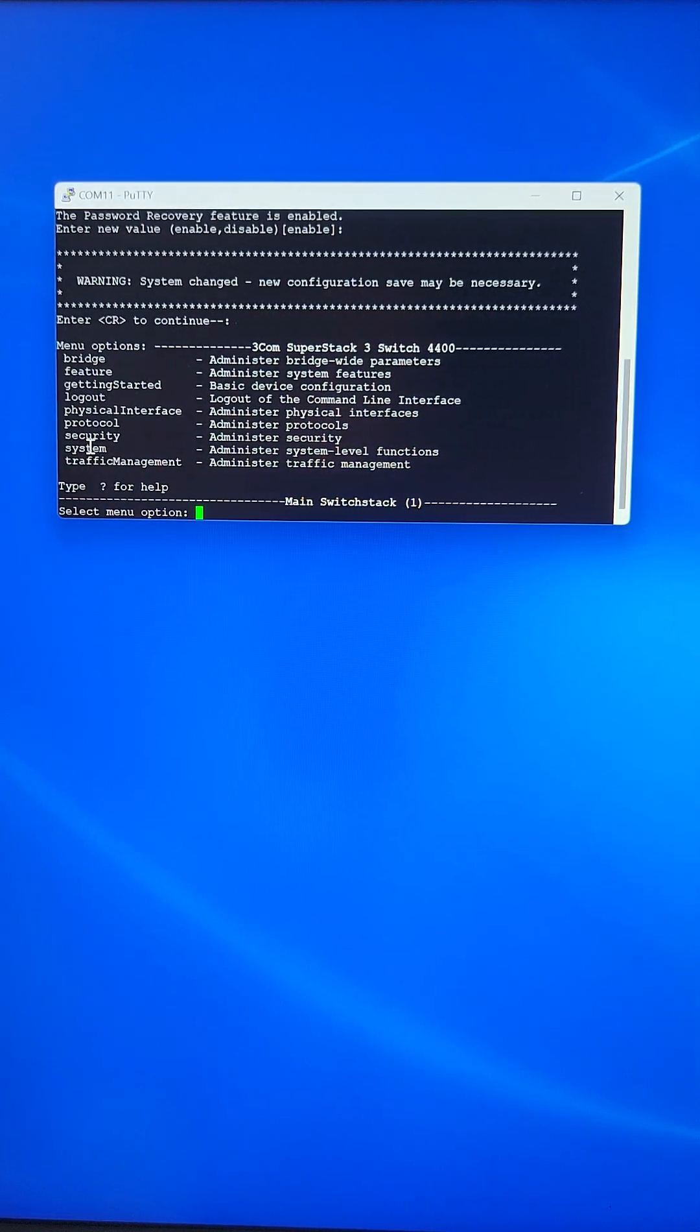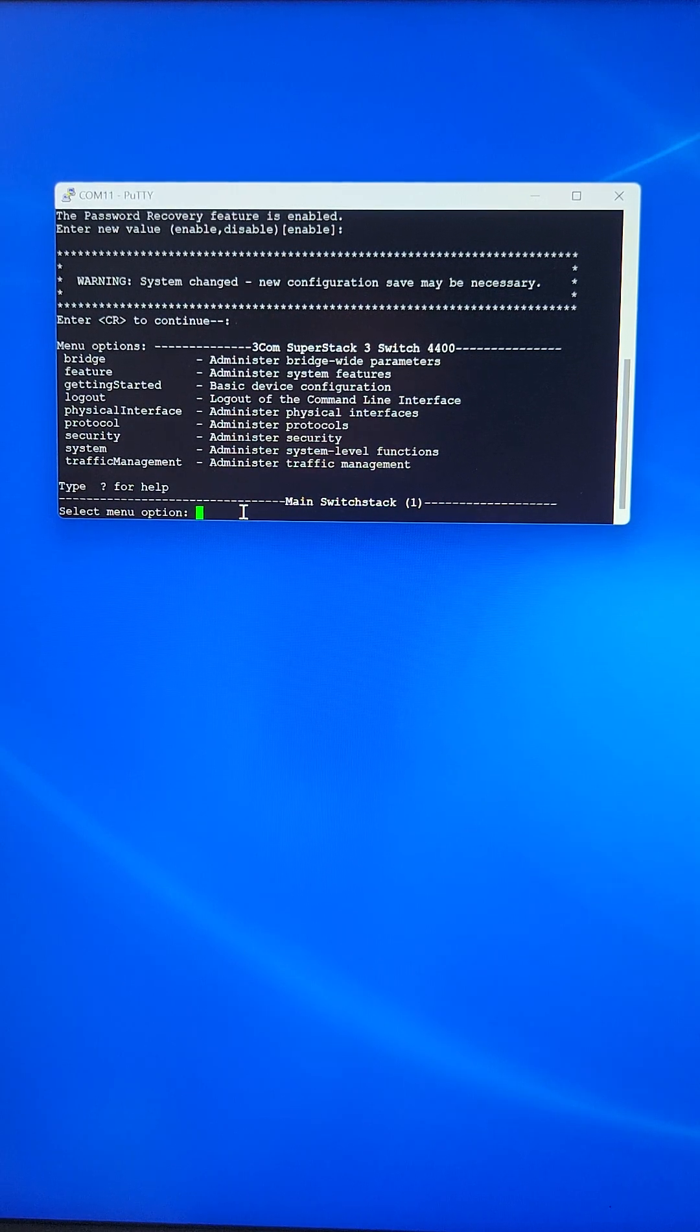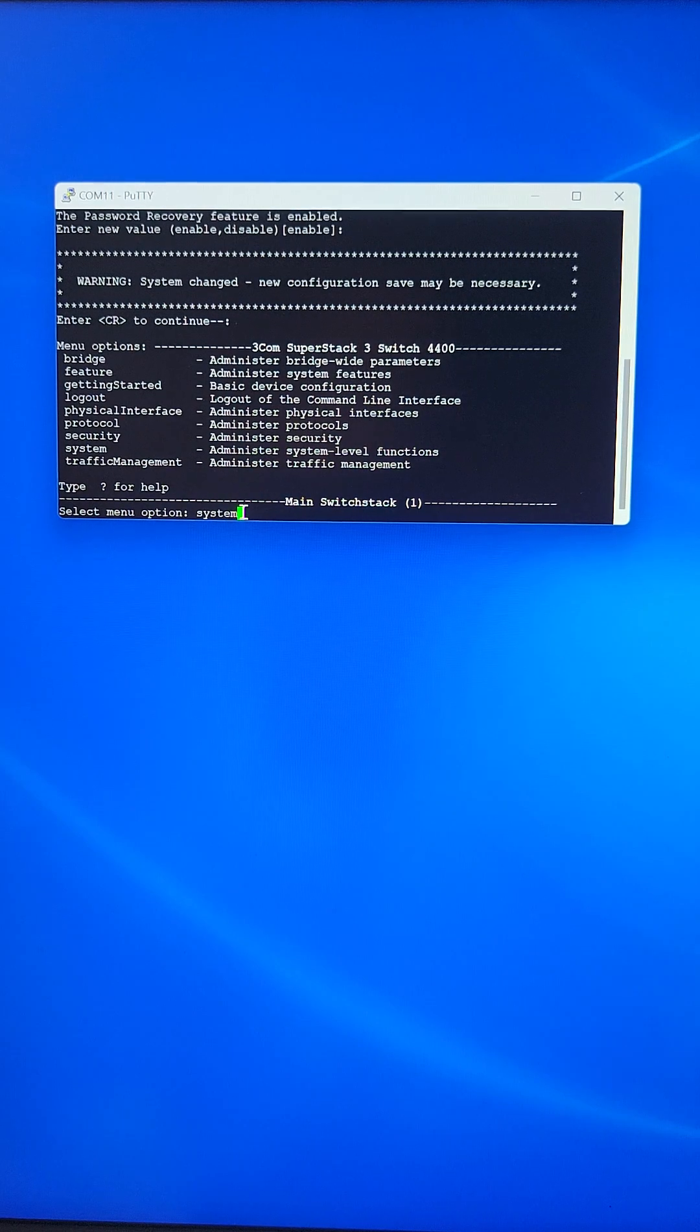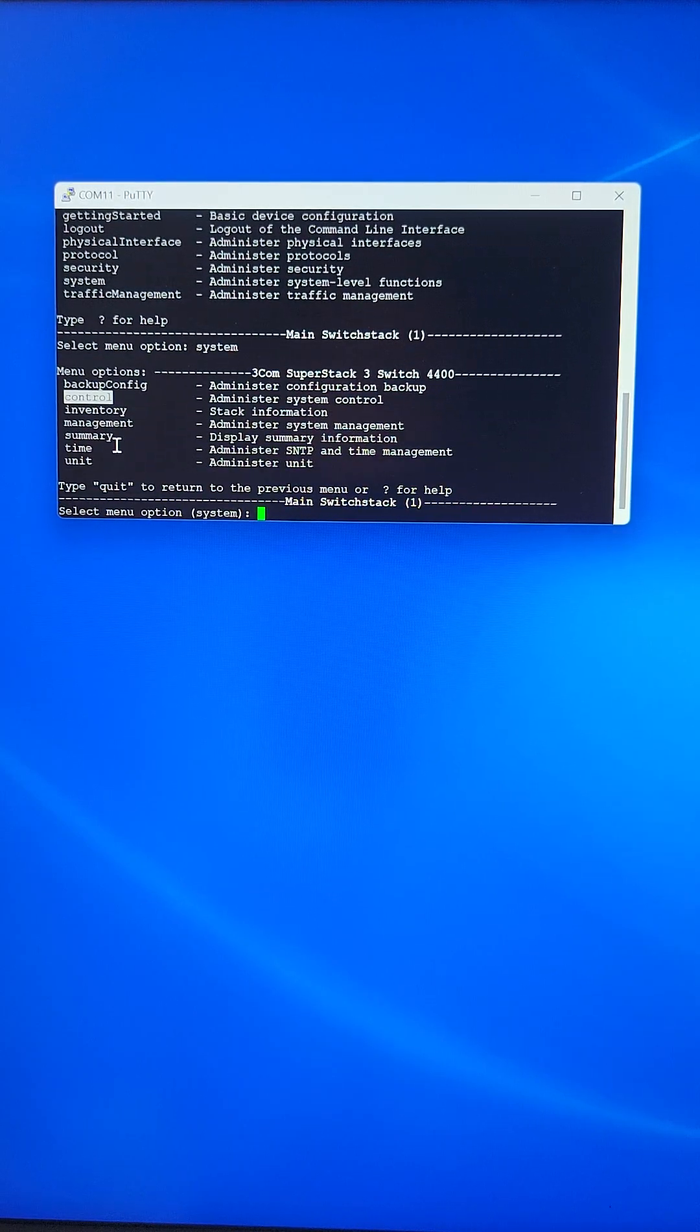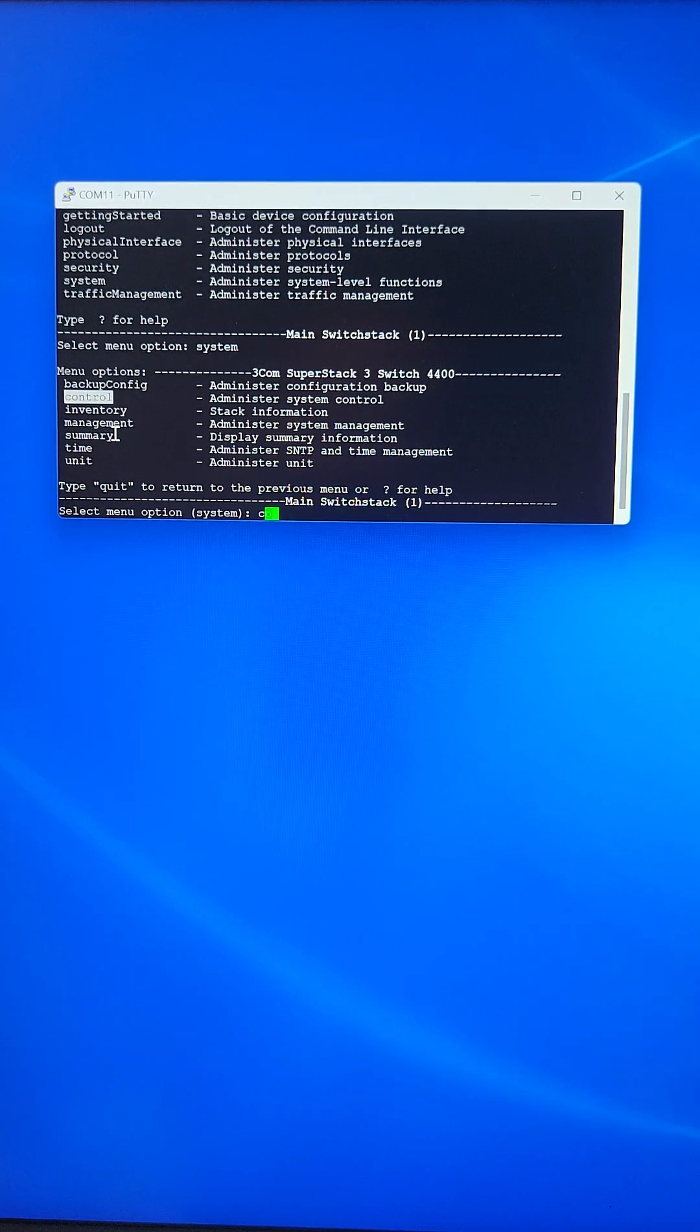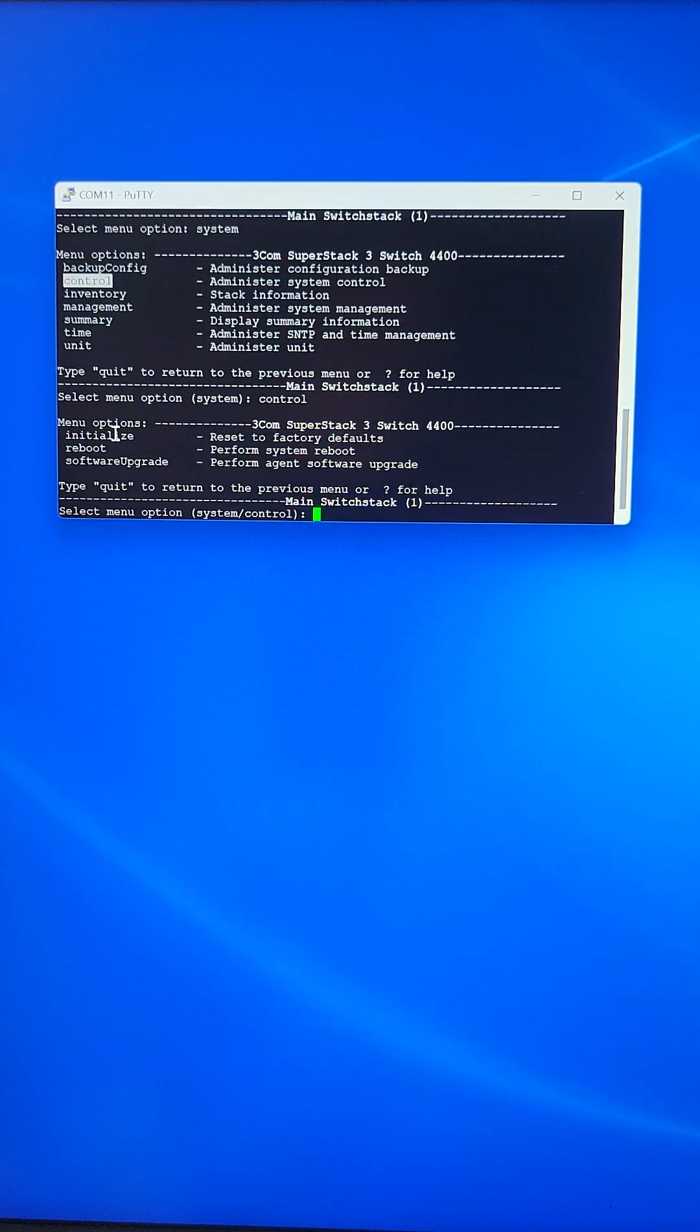In this menu, select system by typing system. Under the system menu, go to the control menu by typing control, then enter.